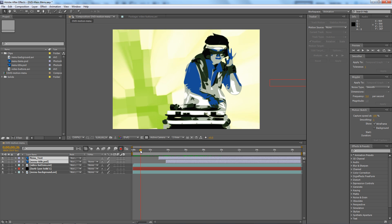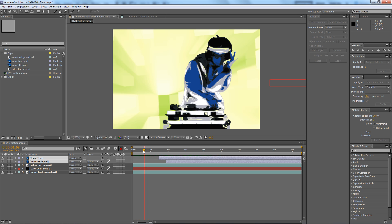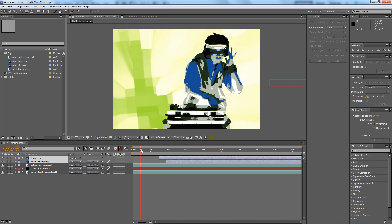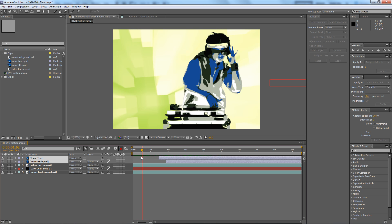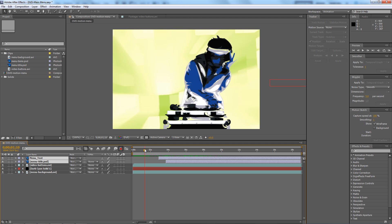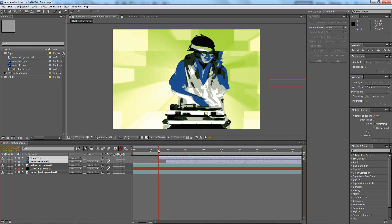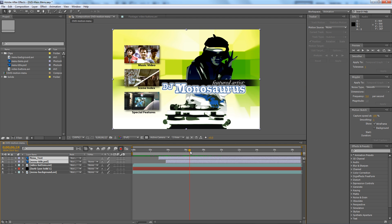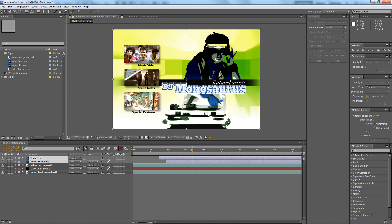This video came from a book I did a few years ago, Classroom in a Book on Encore DVD. It's just this little video of this guy here, and then we start bringing on some text and bringing on these video clips, which look for all the world like video buttons in a DVD. But in fact, this is just a video.